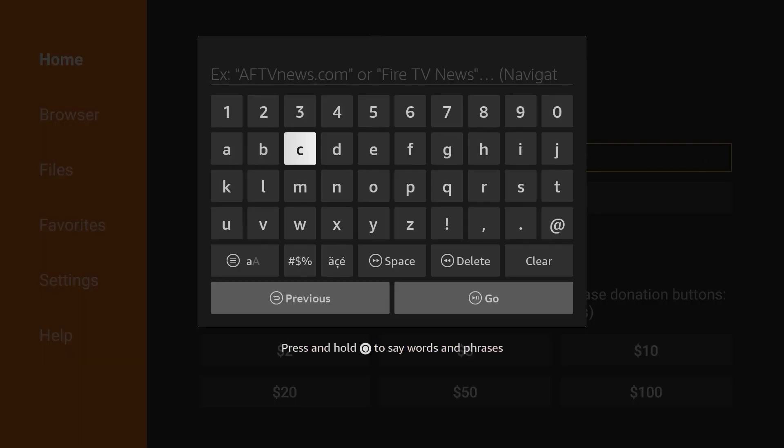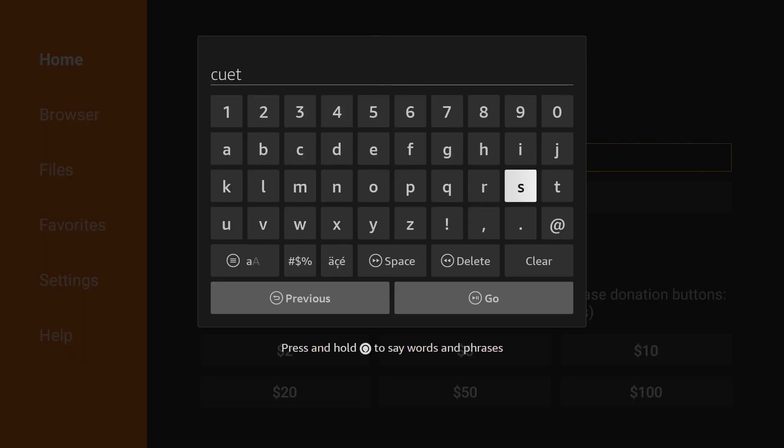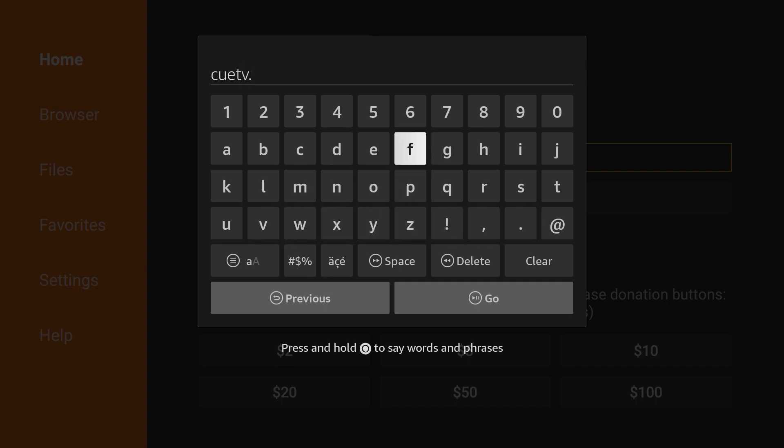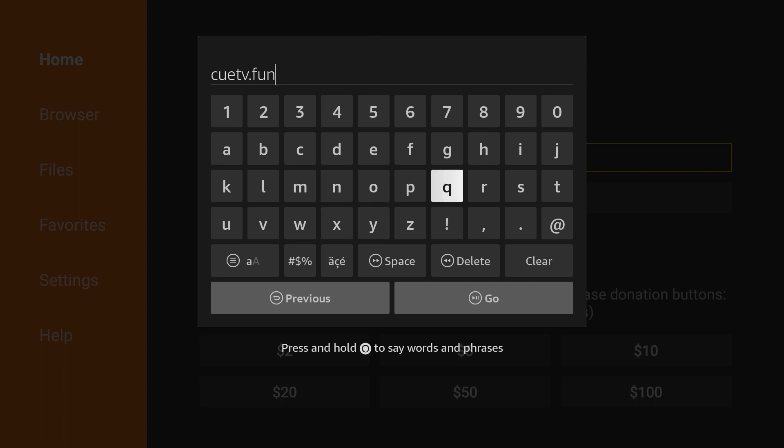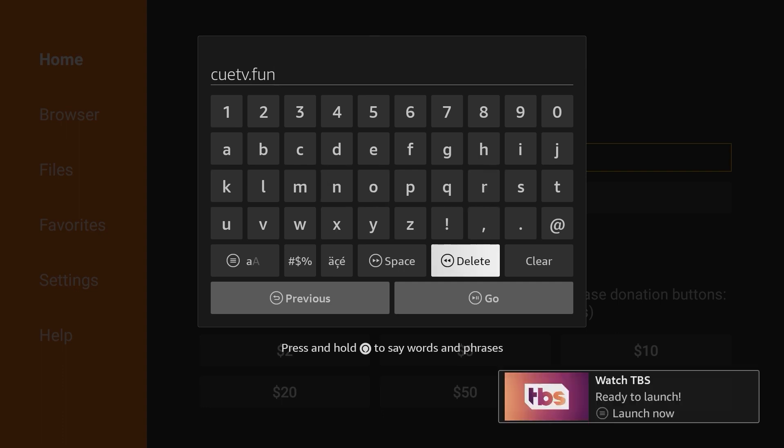Then, in the Downloader search bar, enter QTV.fun and click Go.